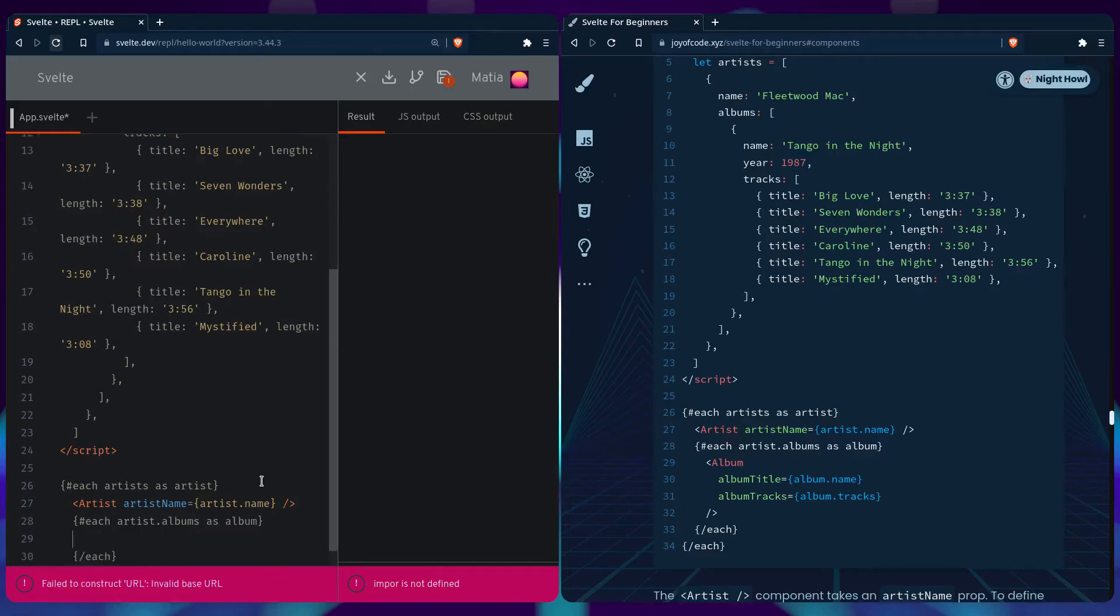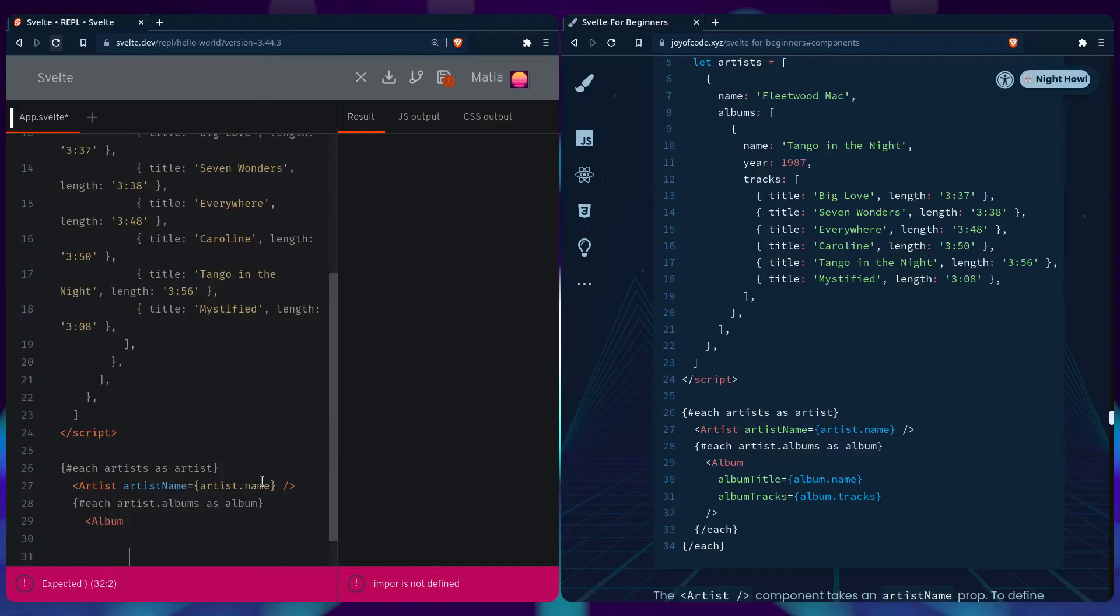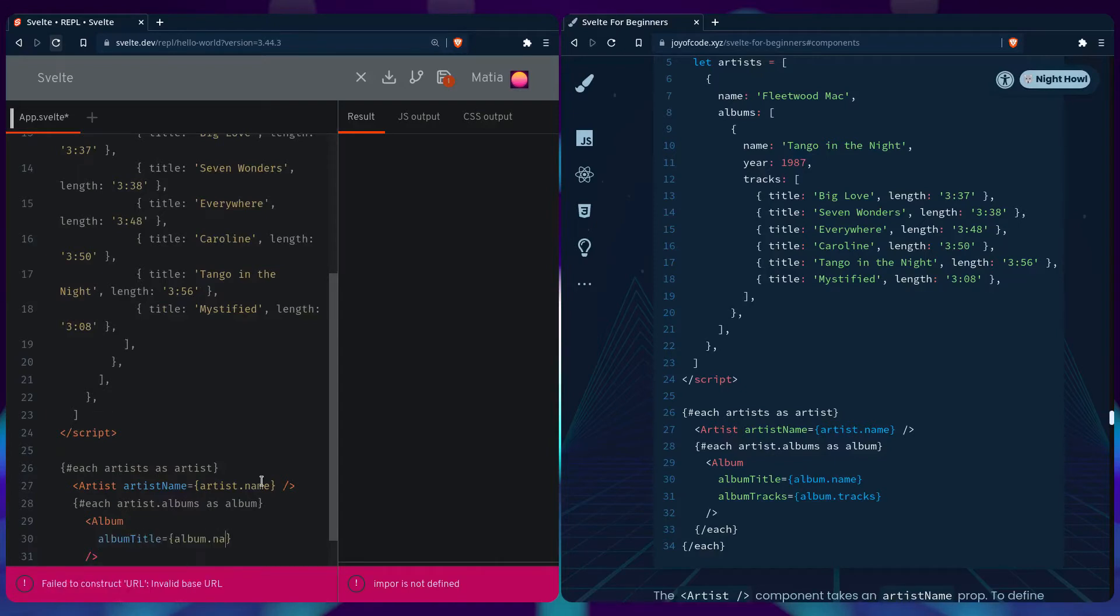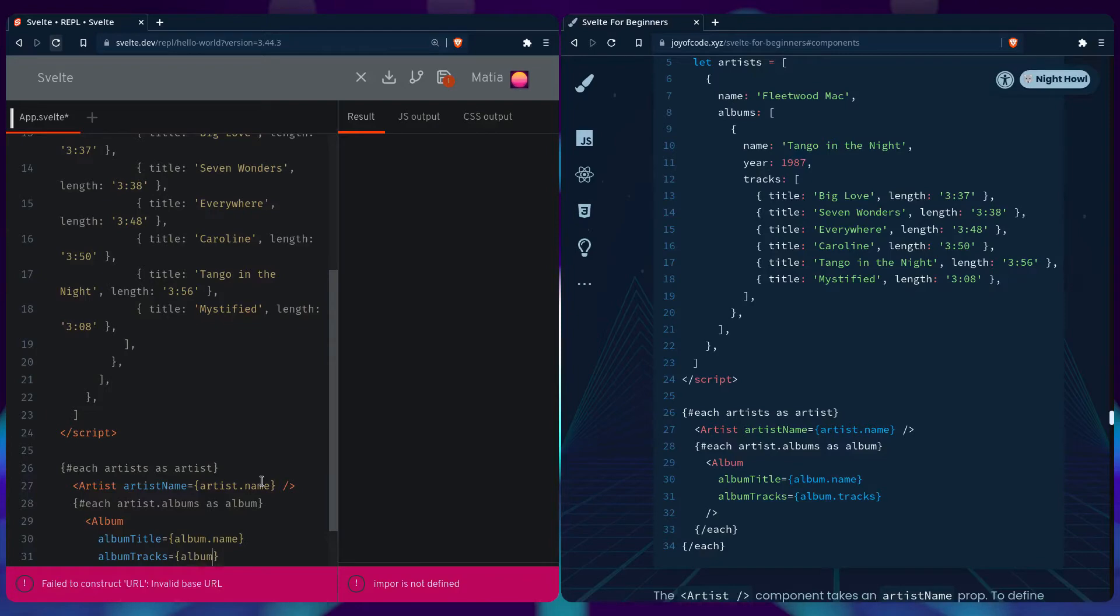Each album of the artist we can loop over, and we can use the album component. Then we can say the album title is going to be album name, and we can pass it the album tracks which are going to be album tracks.